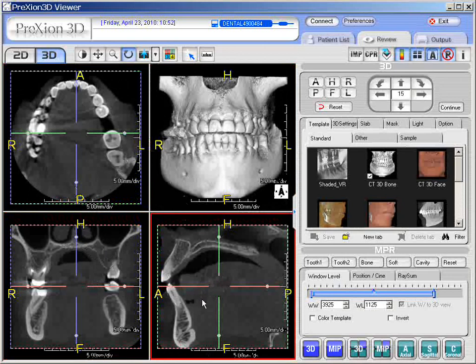That should end this section discussing 3D. We'll move on to a different section at this point.